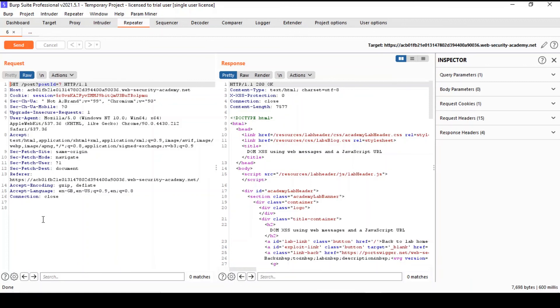There are a couple of labs where I will show you how to use it to verify SQL injection or cross-site scripting, or even extracting data from an attack on a server.